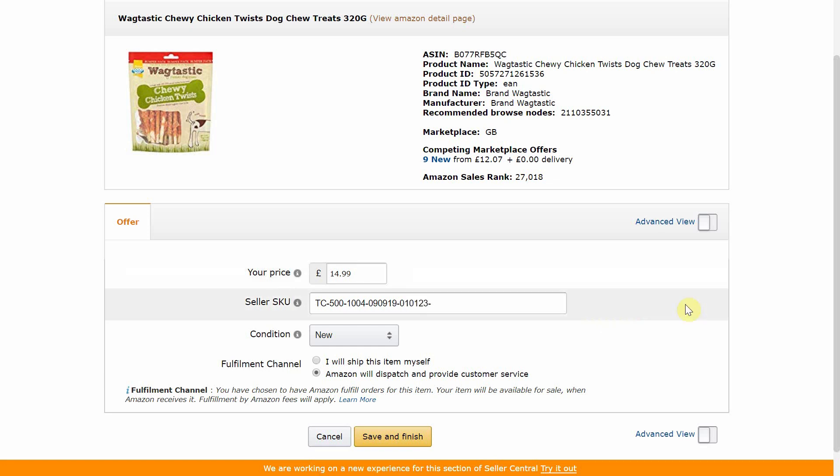Next, if the item is a perishable item with a use-by or best-before date, I would then enter the date the item expires. To be eligible for FBA, food and drink must have a minimum shelf life of more than 90 days when you send it into Amazon. Items within 50 days of the expiry date will actually be disposed of if you try to send them into the warehouse. For non-food items, the expiry date must be more than 18 months when sending into Amazon.